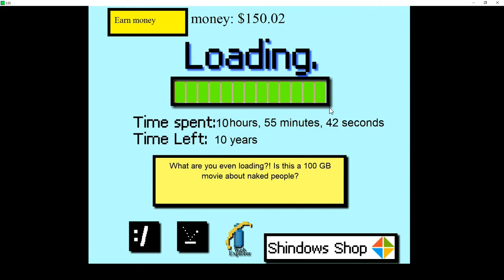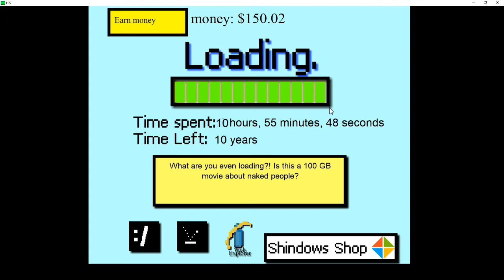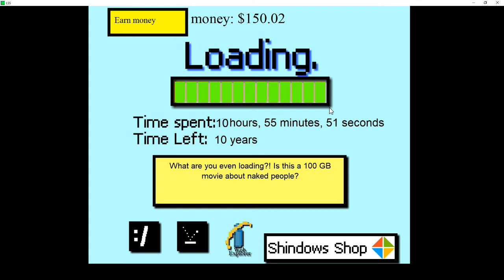Alright, we are sitting at 10 hours, and this thing is still going. I mean, seriously, it's right at the end. This better be awesome. I better be seeing some amazing shit at the end of this.